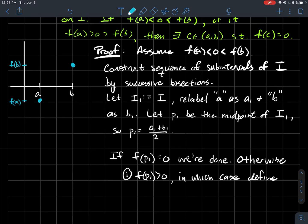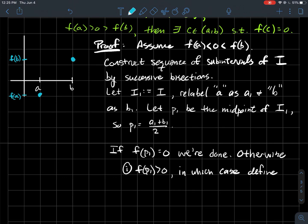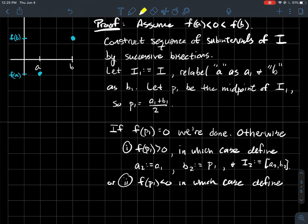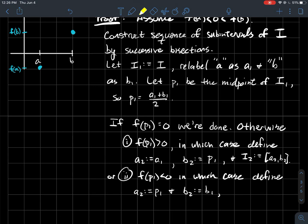Otherwise, there are two things that could happen. If f(p₁) is positive, then we define the next sub-interval: we take a₂ to be the same as the first left endpoint a₁, and we take b₂ = p₁ as my next right endpoint. So the interval i₂ goes from a₂ to b₂. On the other hand, if f(p₁) < 0, then we take p₁ as my next left endpoint a₂, and b₂ stays as b₁. So I'm saying let the interval from p₁ to b₁ be the interval i₂.